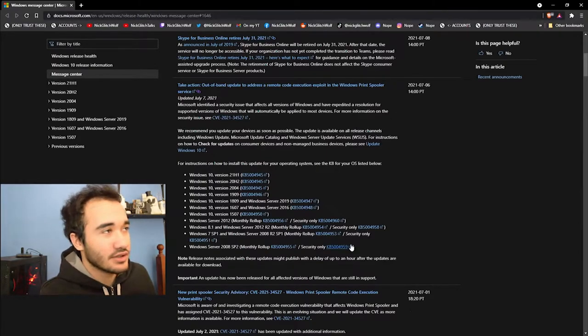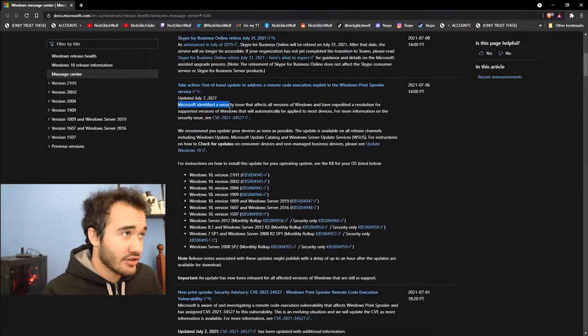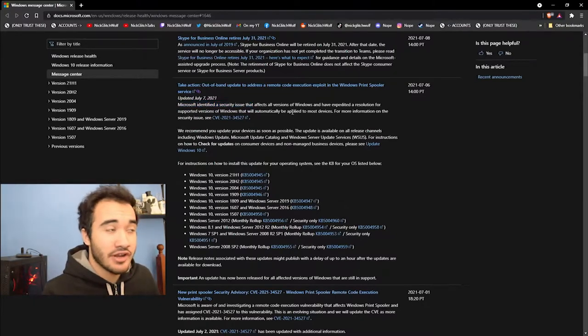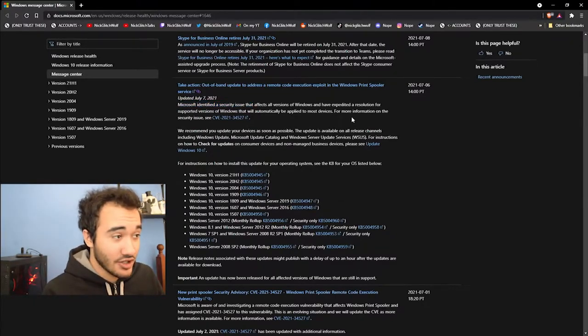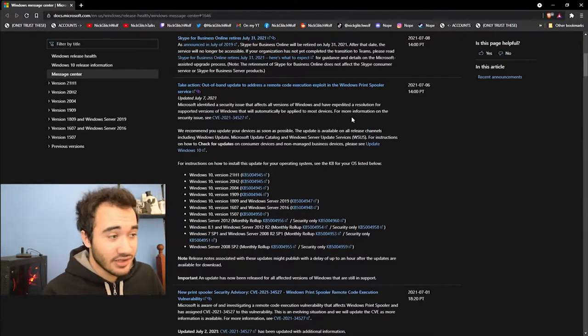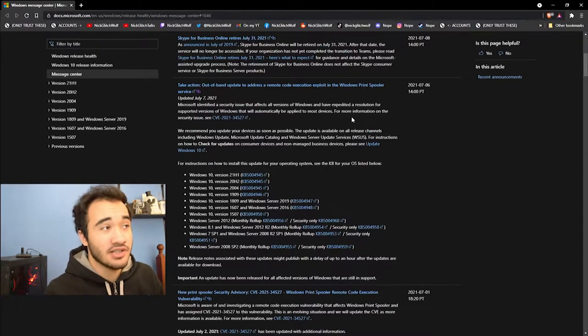So like I said, Microsoft identified a security issue that affects all Windows versions. This, like you need to understand that this is not a regular update. This is a security issue and an important one.